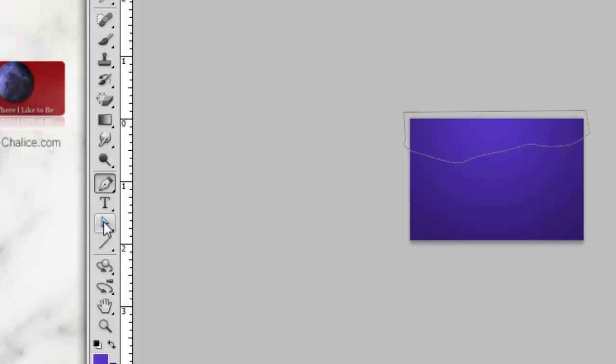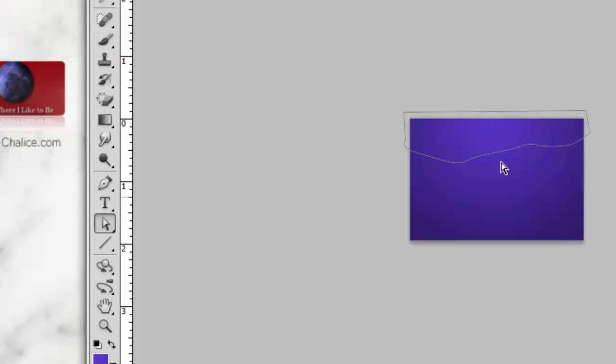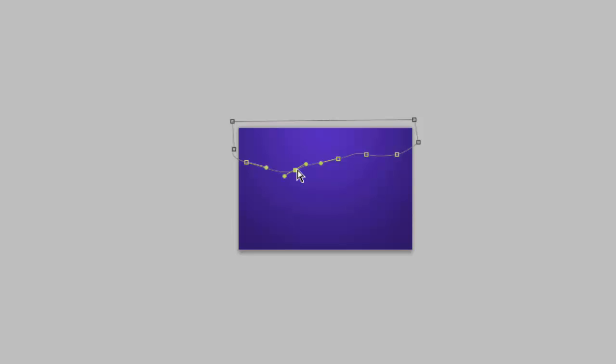If you don't like your line, you can come over here to the direct select tool, or hit the letter A on your keyboard for the shortcut. Select the path and then just start moving these anchor points around.